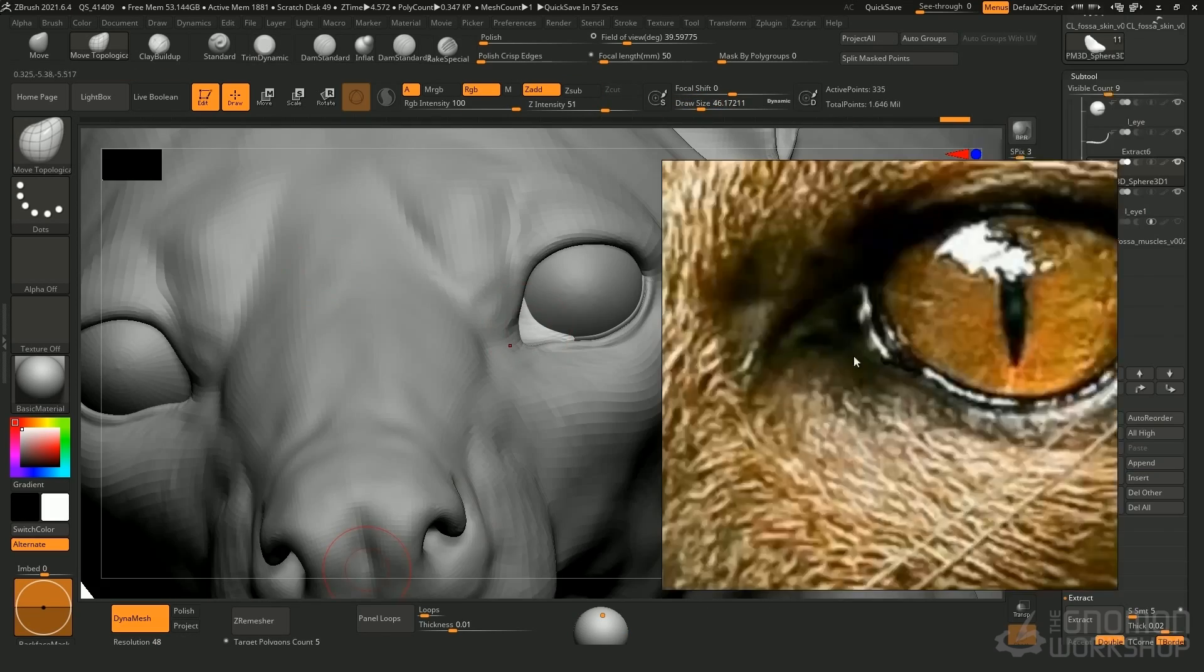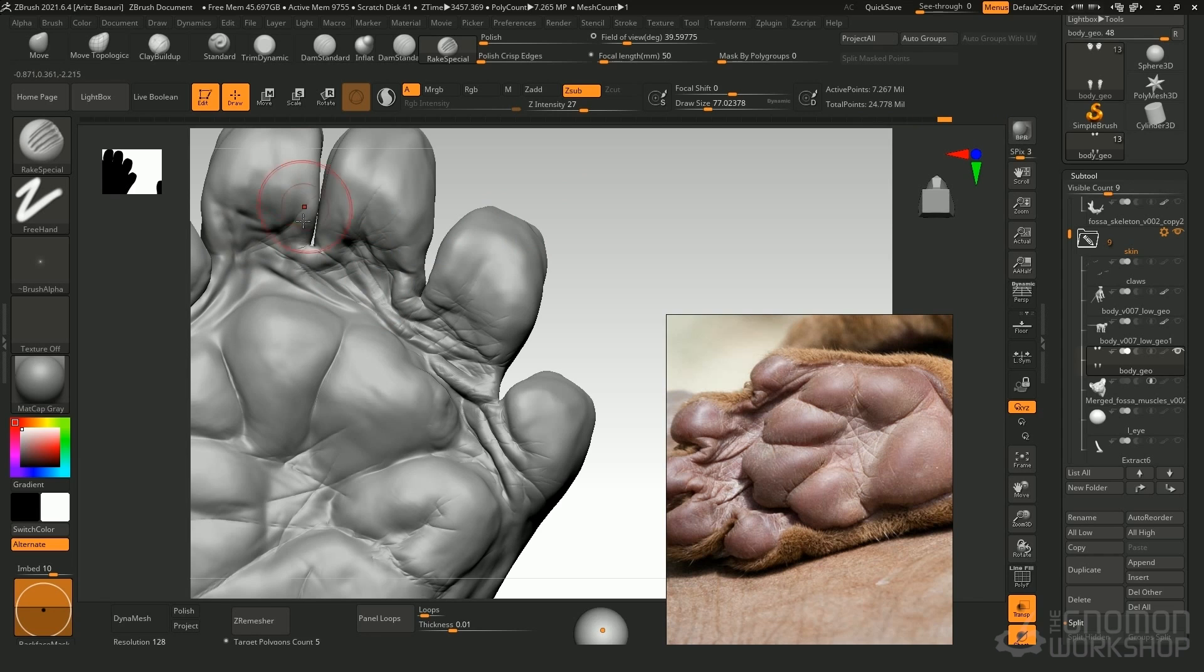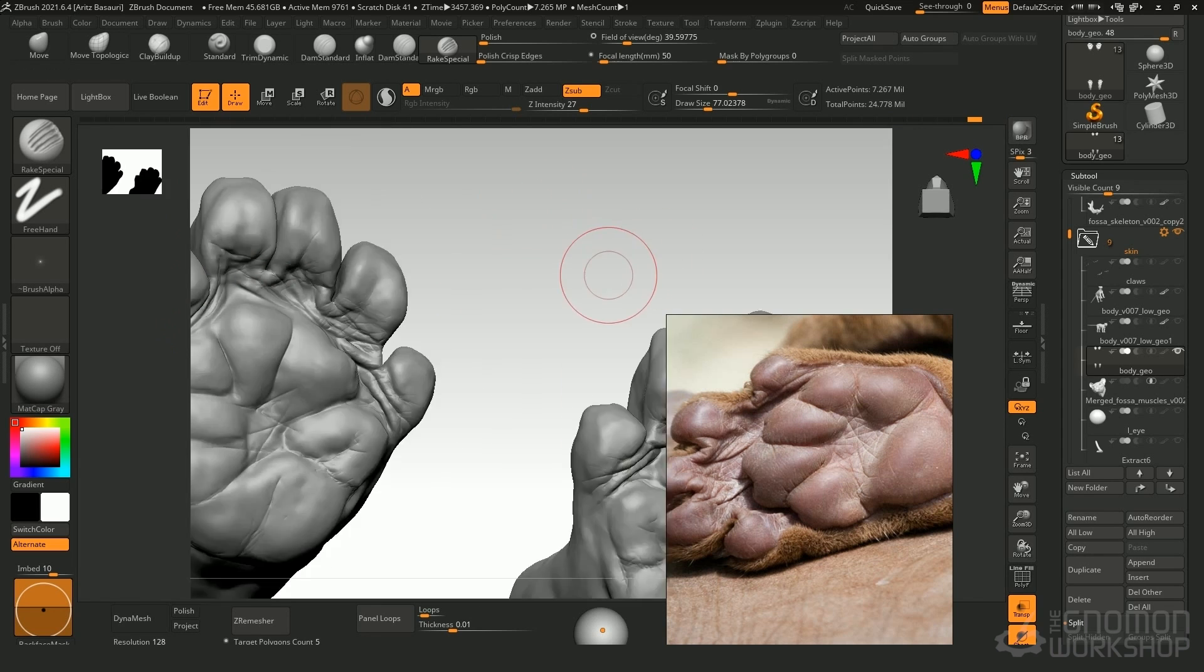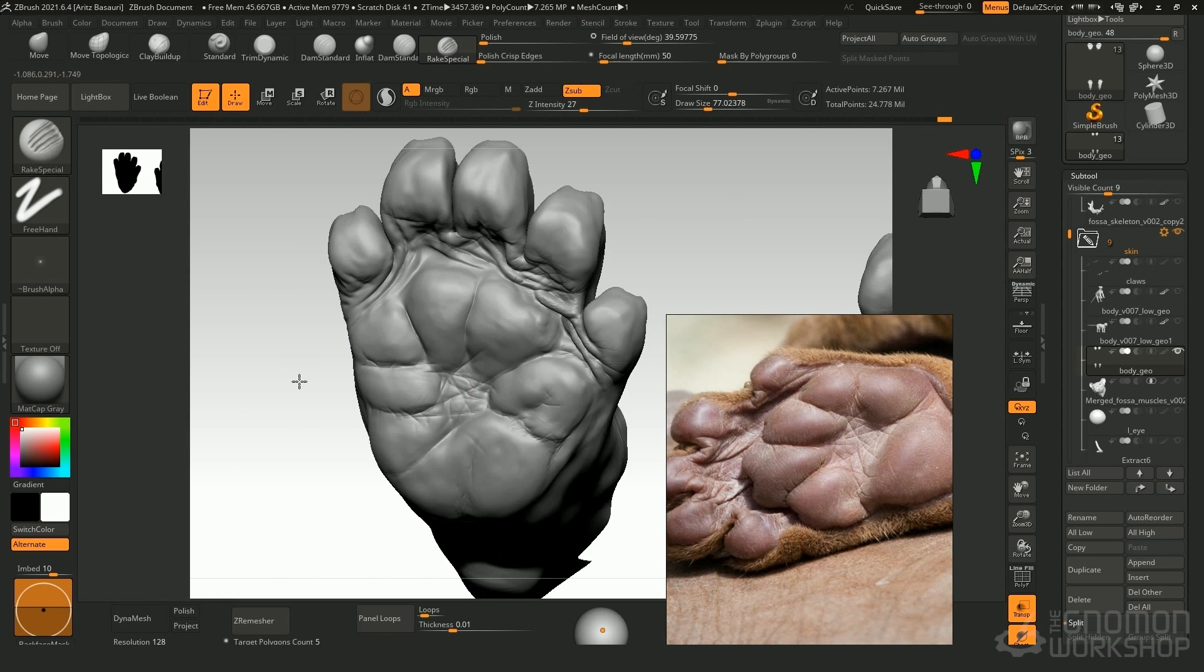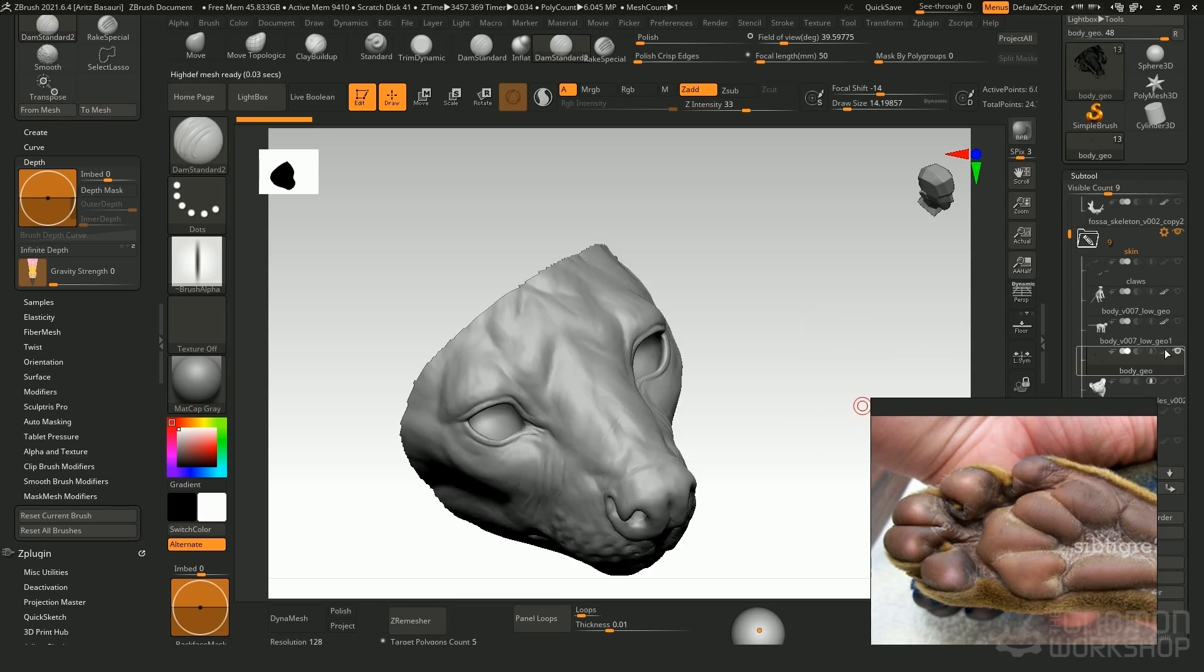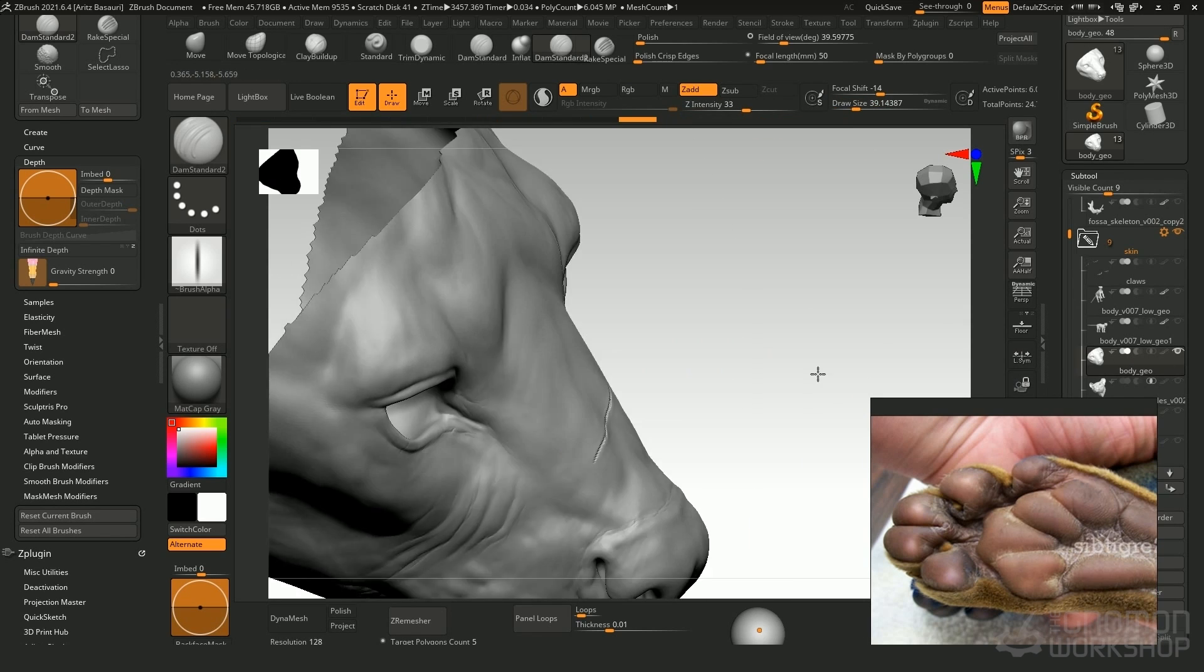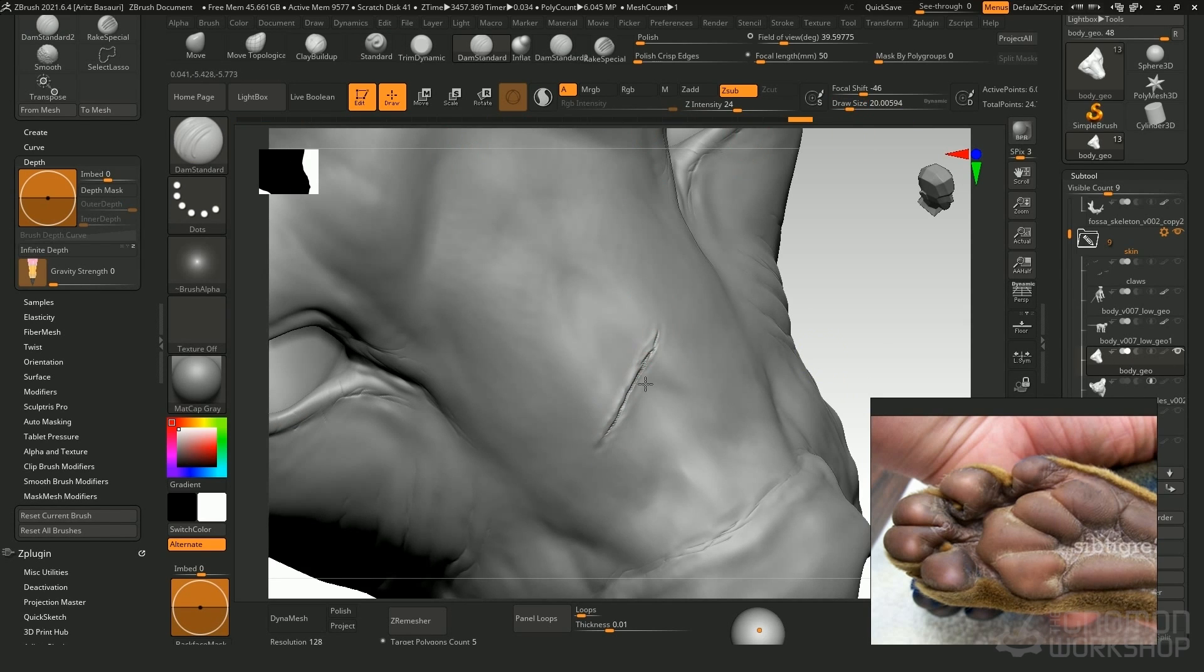So if you are an animal lover like myself and you want to dive a bit into the creation process of a model like that, hope that you find it interesting. See you there, bye!